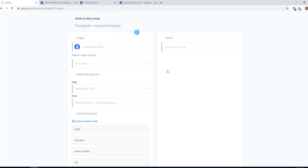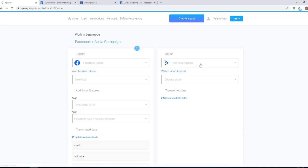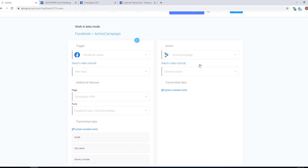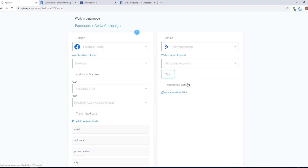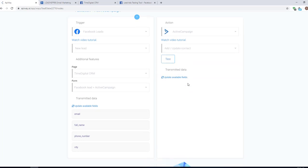Now let's continue with the action. Choose a service here. In our case, it's ActiveCampaign. And here you can see three variants of action. Let's choose Add or Update Contact.